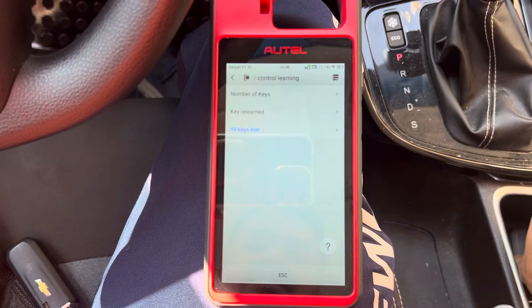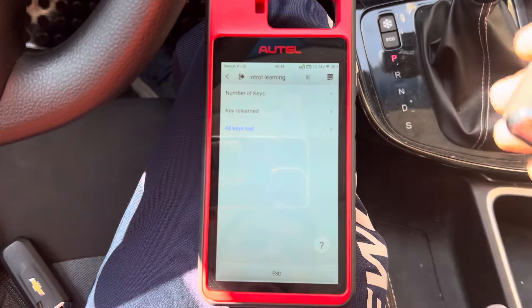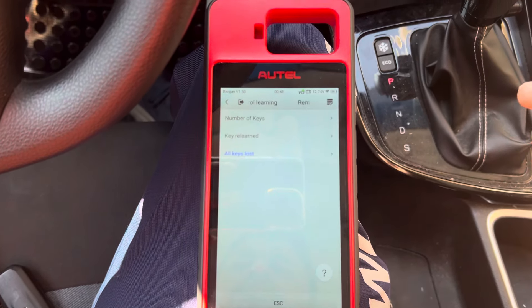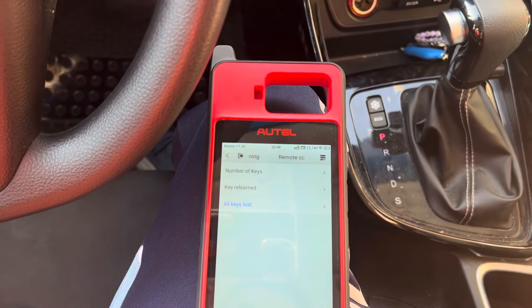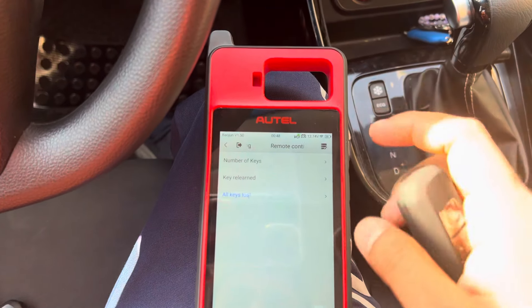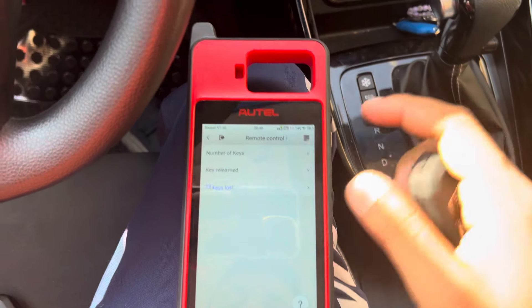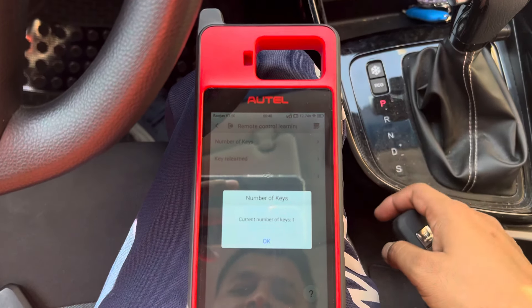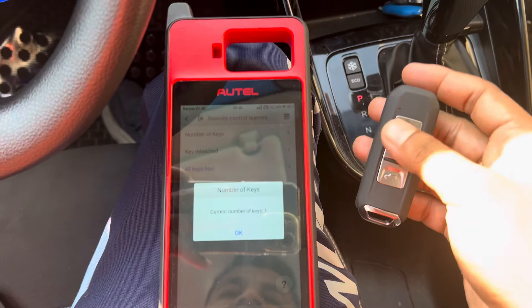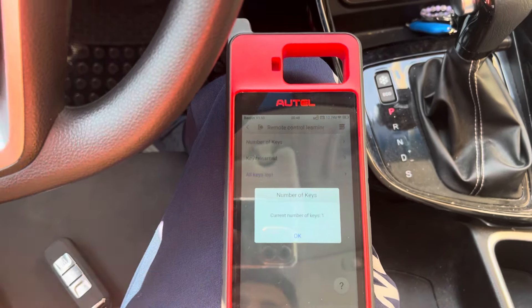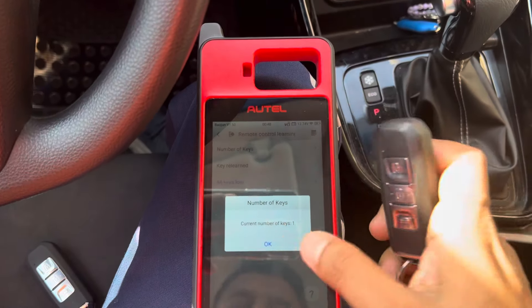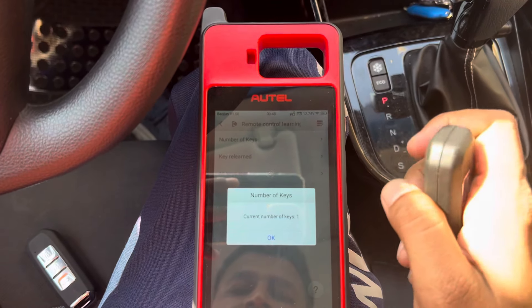Each time it can program only one key — it cannot program two or three keys at once. Key number one is a success! So I'm going to make a spare, another one — like a second key.